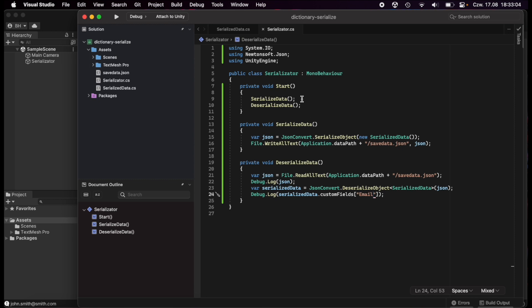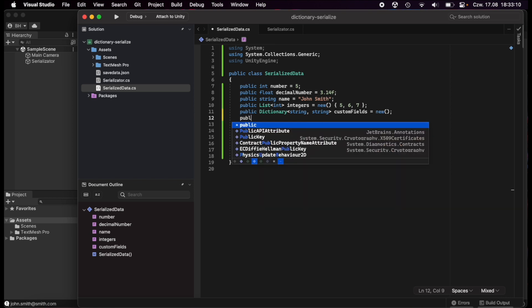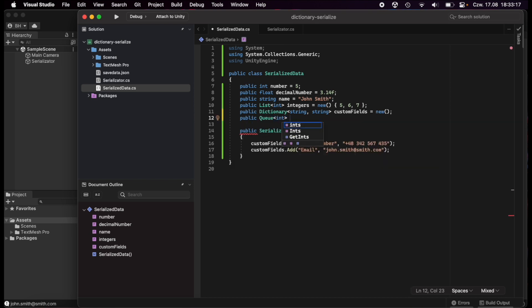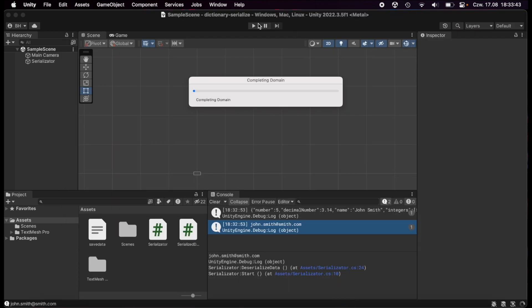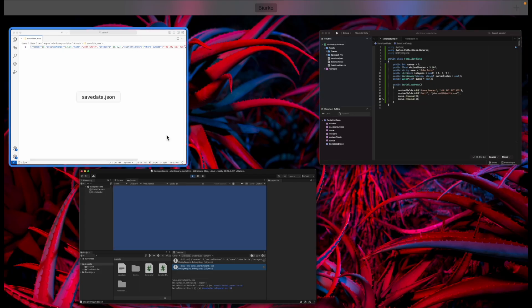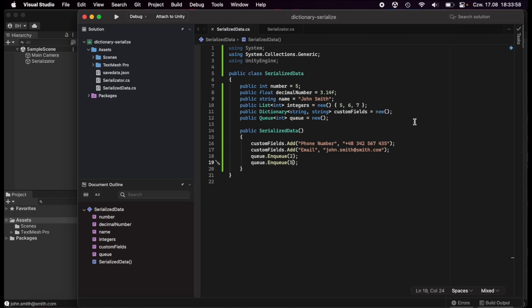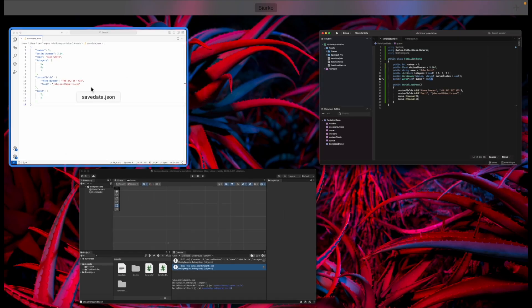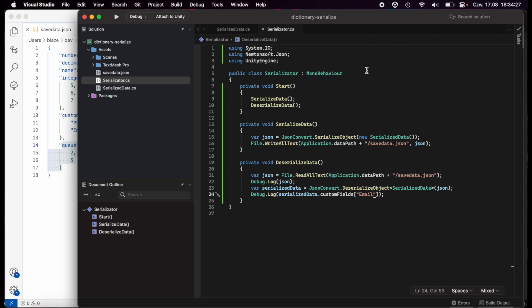Newtonsoft JSON also works for other collection types. For example, adding a `Queue<int>` field initialized with values like 2 and 5 — when we serialize and check the file, the queue is serialized as a JSON array. Newtonsoft is smart enough to map each type appropriately: dictionaries serialize as sub-objects, and queues serialize as arrays.